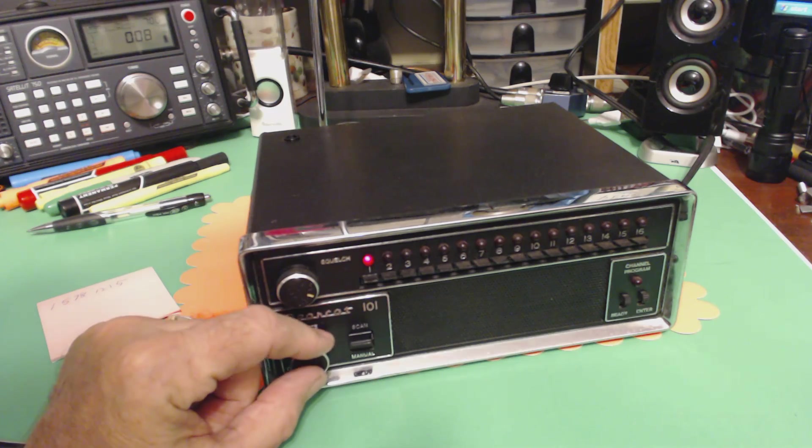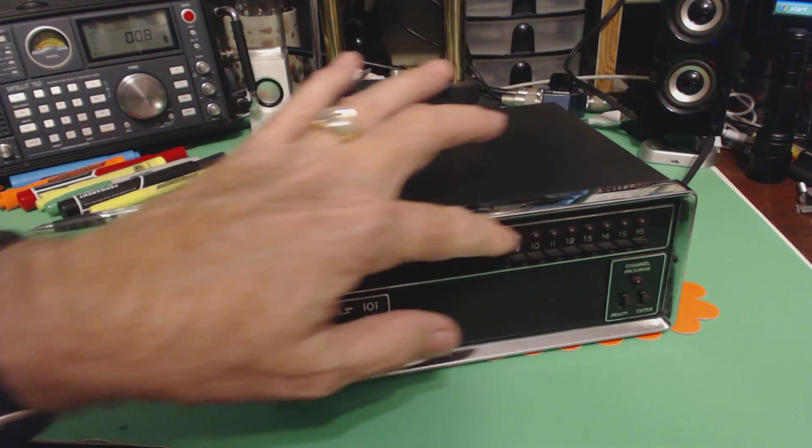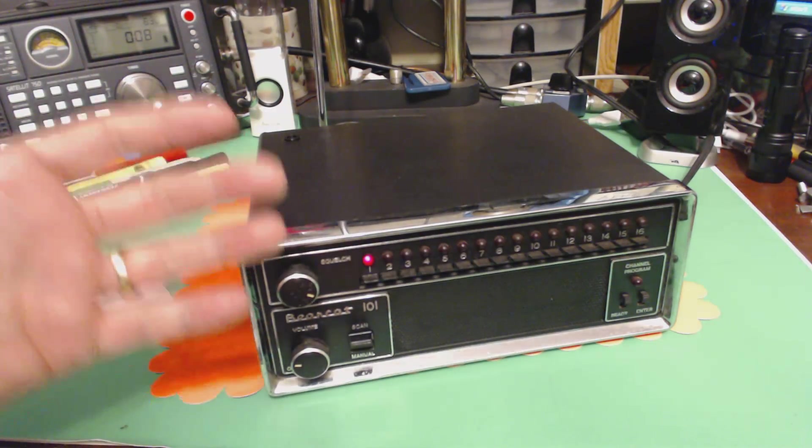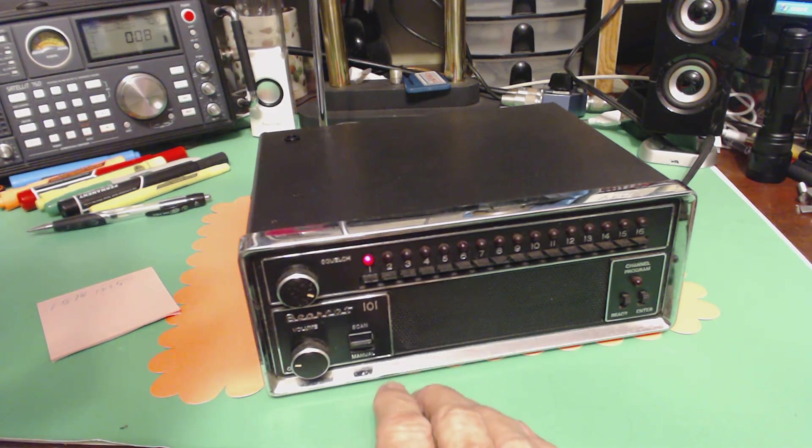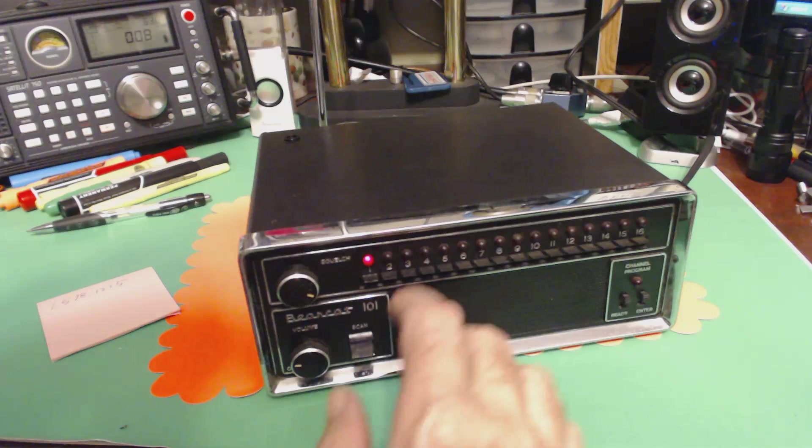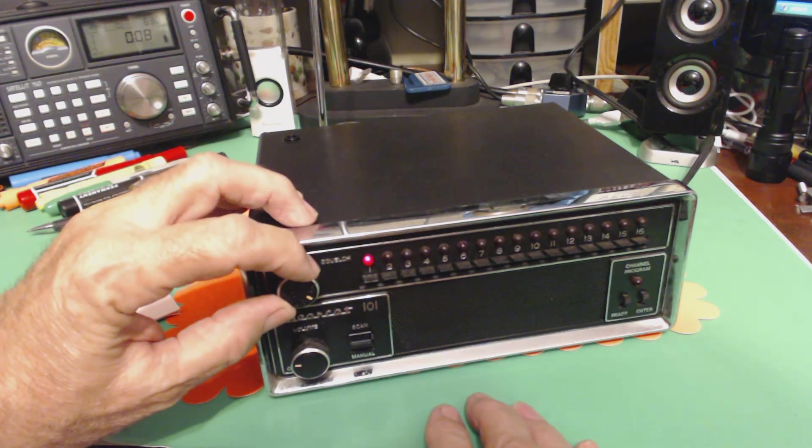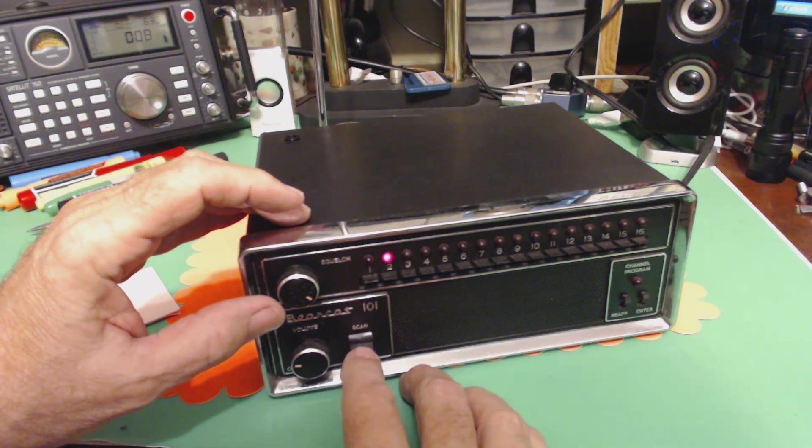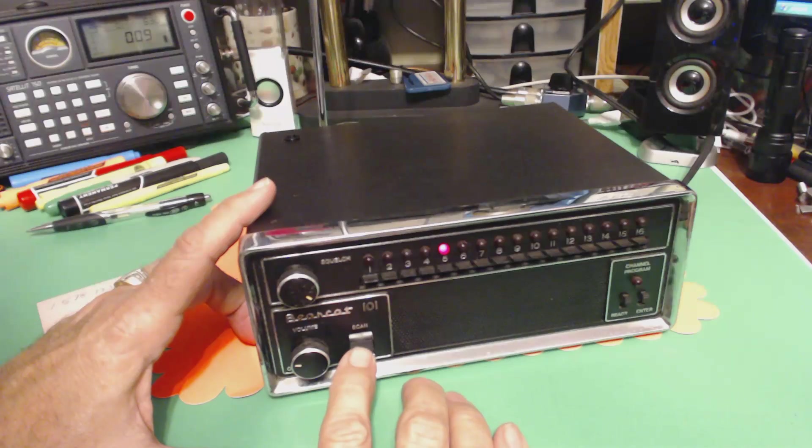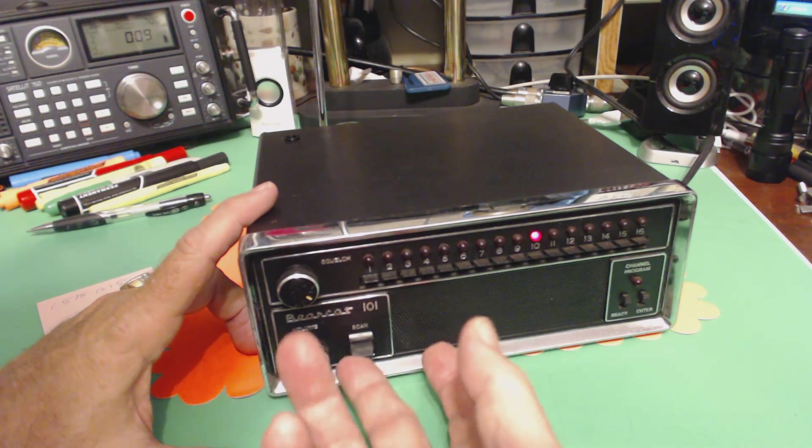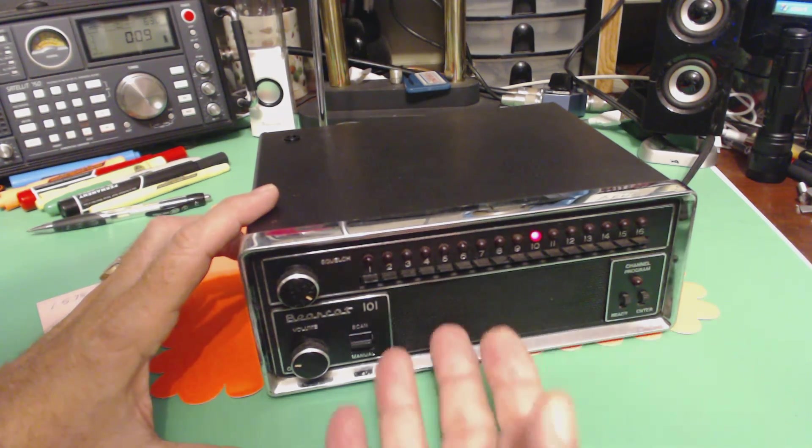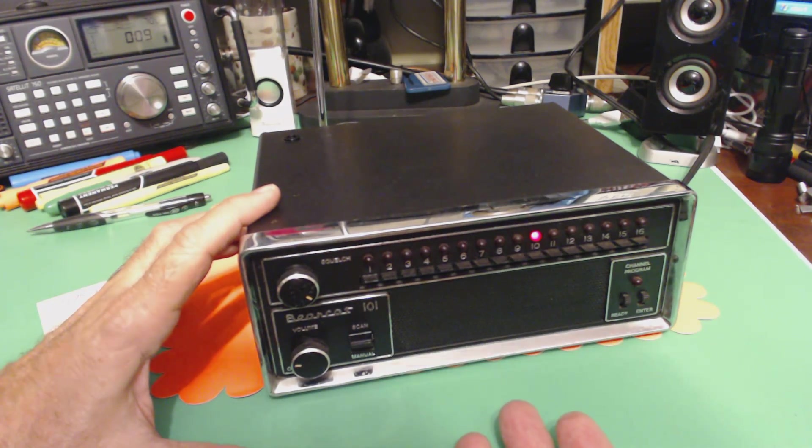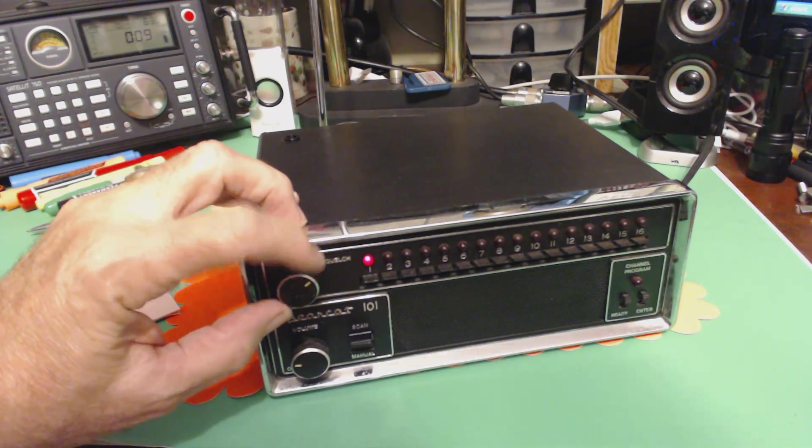Now the other channels may have something programmed in them that I programmed six years ago or maybe even longer ago. So I'm going to put it on scan, get everything up. So it should scan and it doesn't. Why isn't it scanning? There's how you manual step it. You push down to manual step. It's supposed to push up to scan. Go. I don't understand why it's not scanning. There we go.